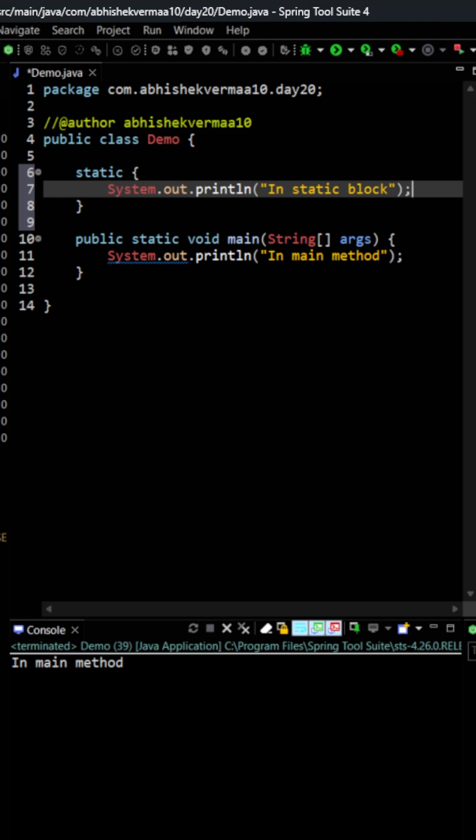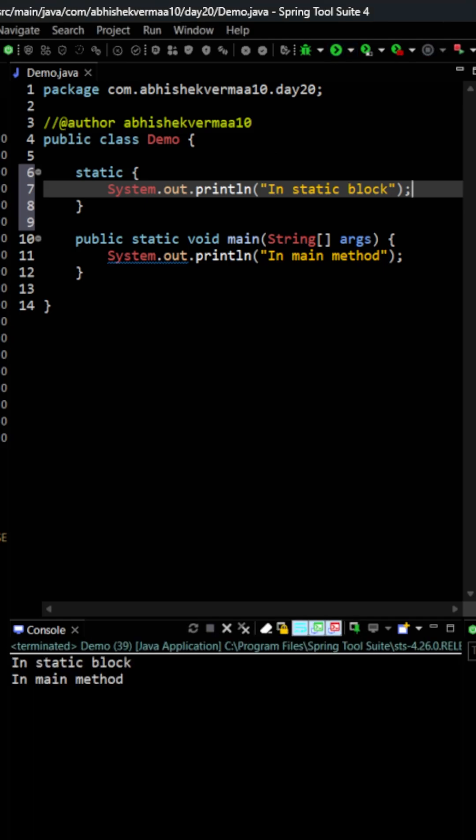You will say that Abhishek it's that easy again it will print in main method only like there is no way we are calling this static block so there is no chance that it can be printed but maybe we are wrong so let me just try to execute it and let's see what it is going to do.